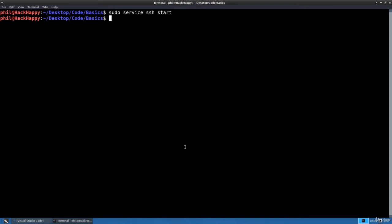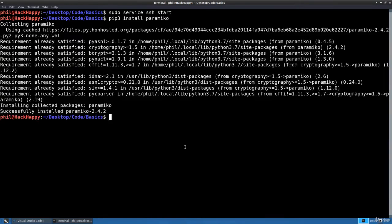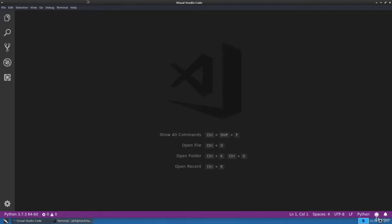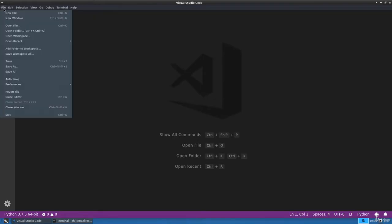We're also going to need to install the paramiko Python library, so let's go ahead and get that installed. All right, perfect. Now let's open up our code editor and create a new file.